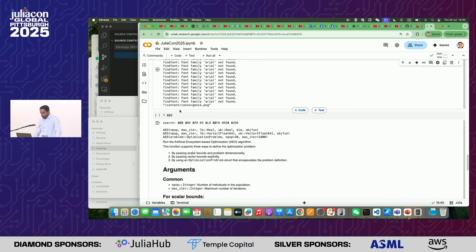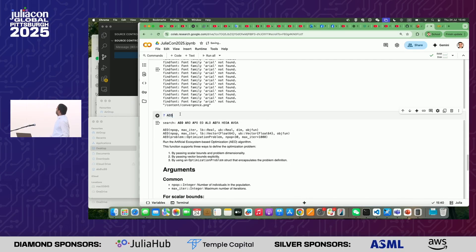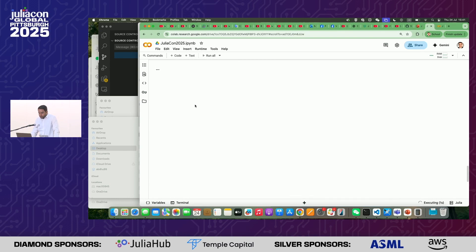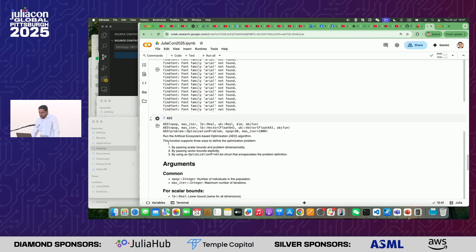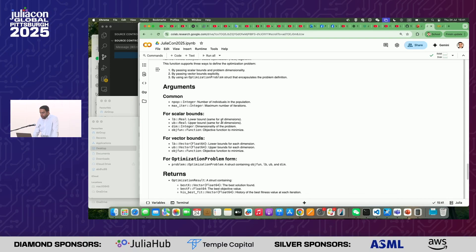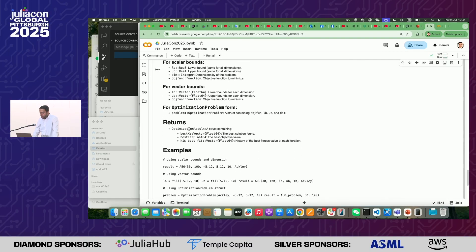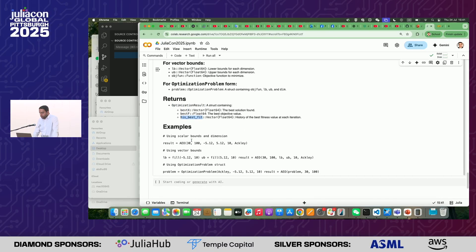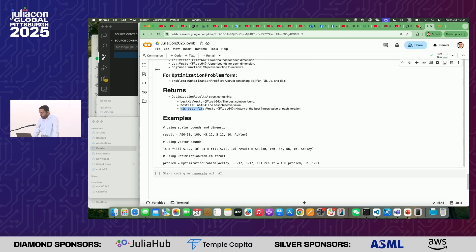We also have, instead of compare_algorithm, a function called compare_with_winners. Finally, we have some documentation. For example, if we don't know what AEO is, we can query its documentation, which contains three signatures for every function or algorithm, showing the number of population, max iterations, lower bound, upper bound, some dimensions, and objective functions. These are the common arguments, and the return types include best X, best F, and history of best positions. Some examples are also included in the documentation.